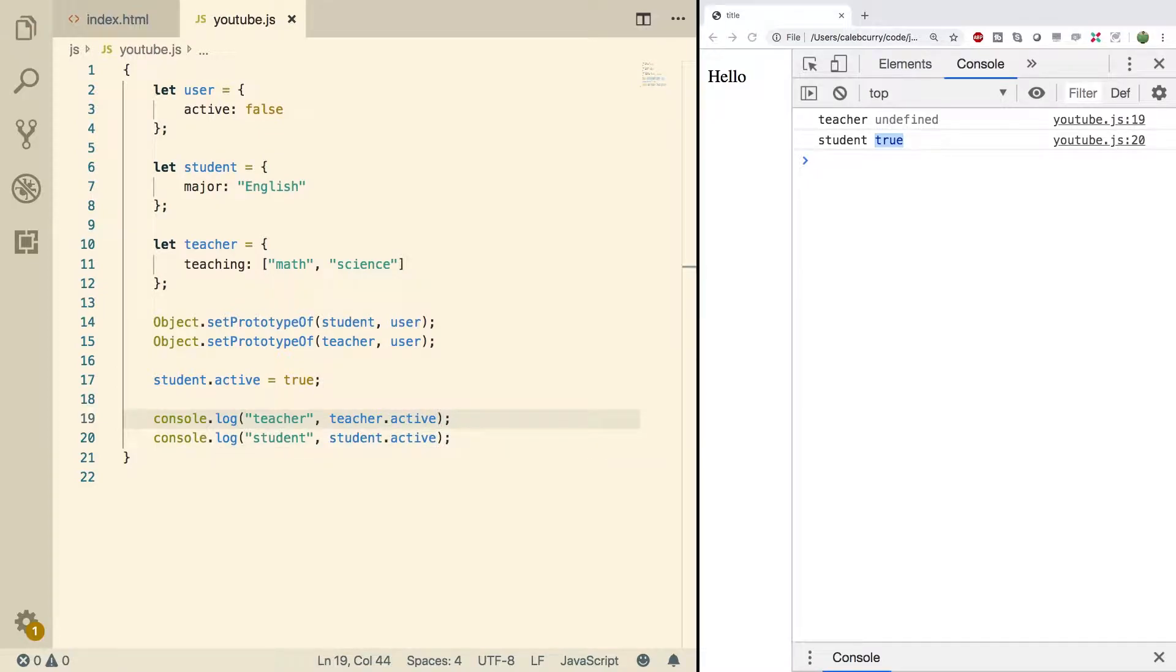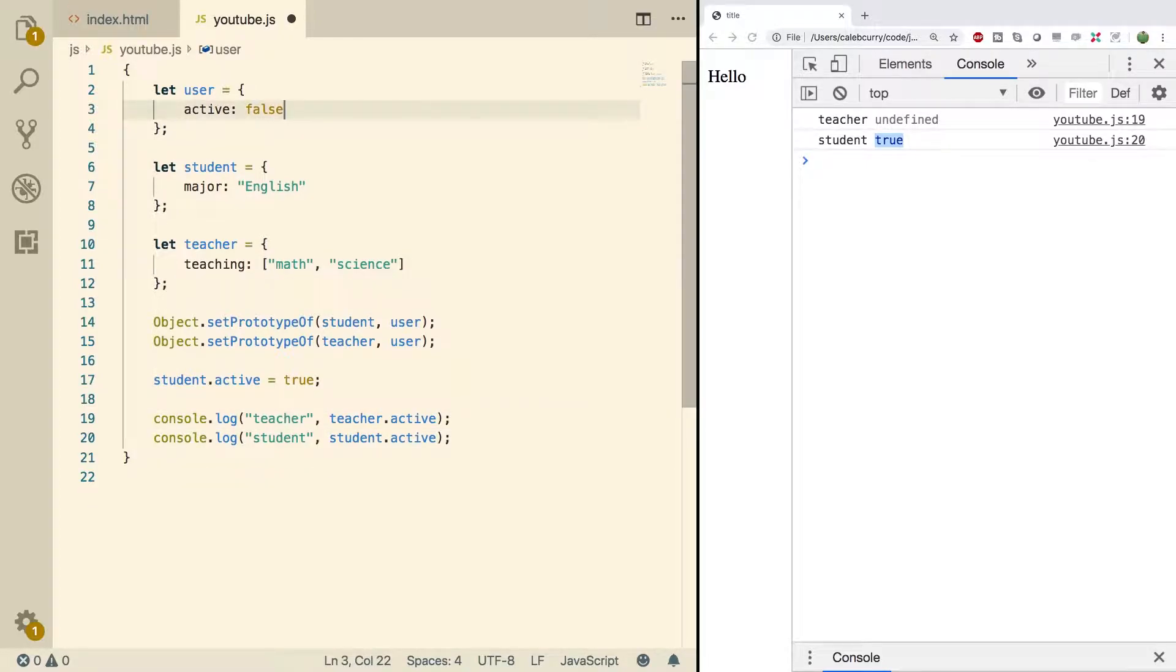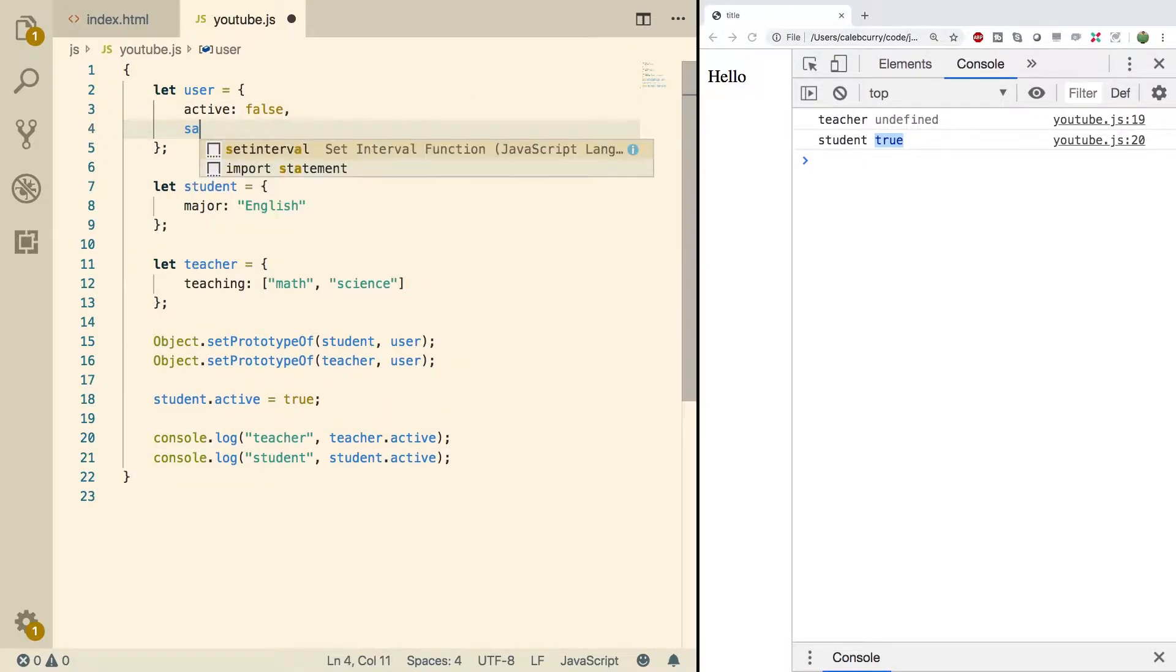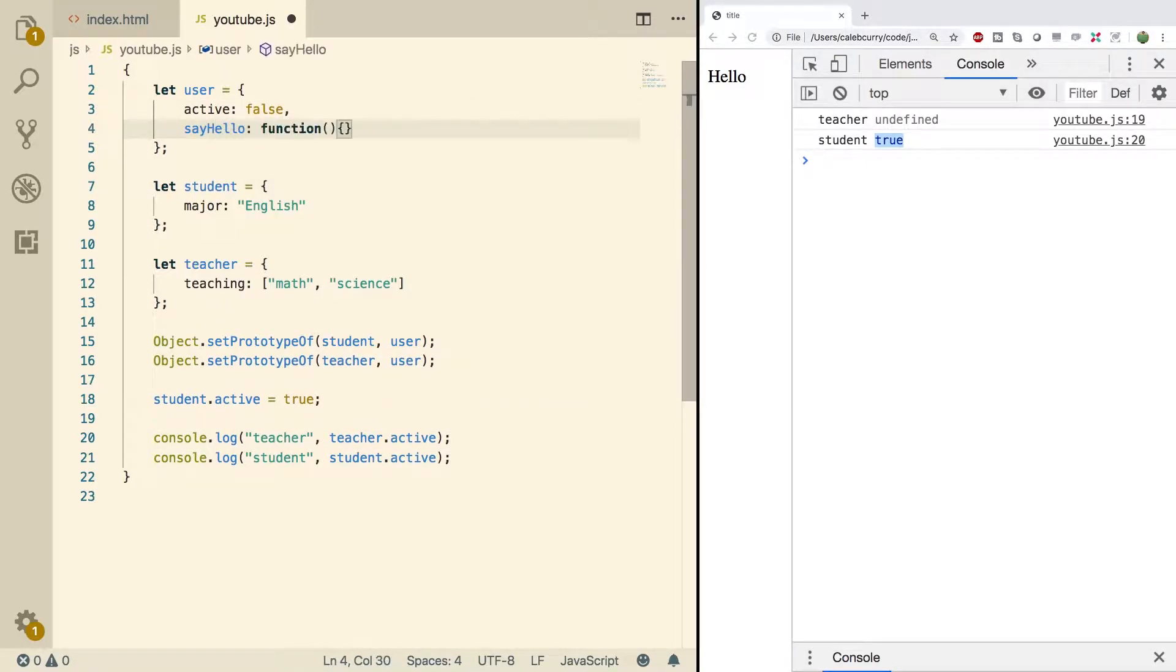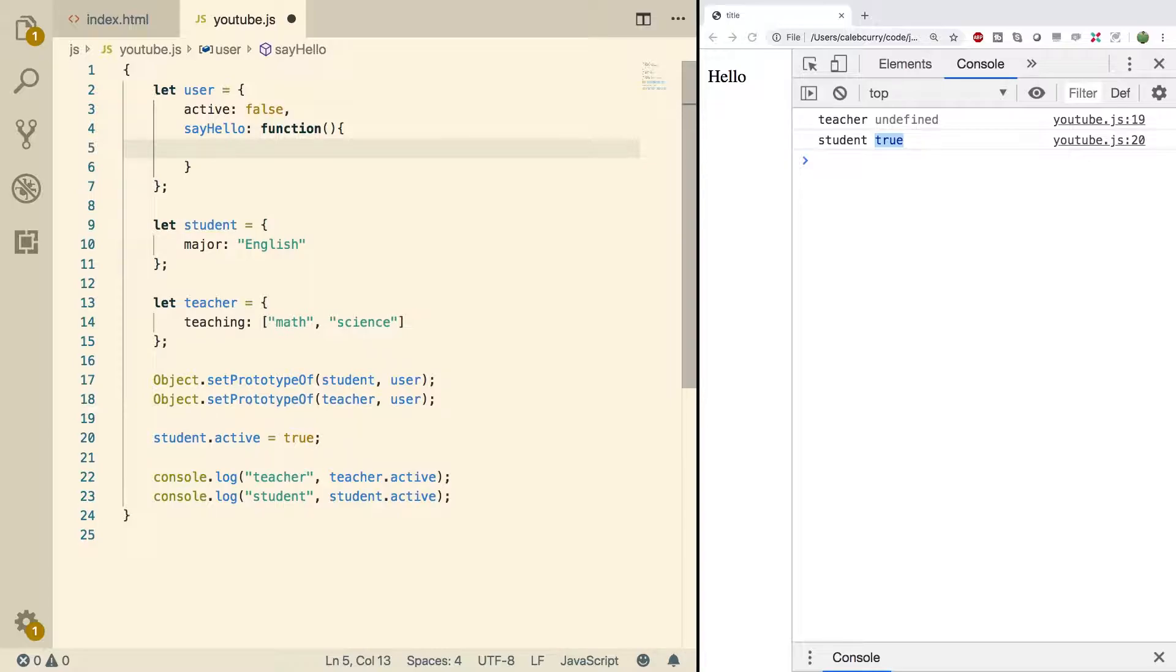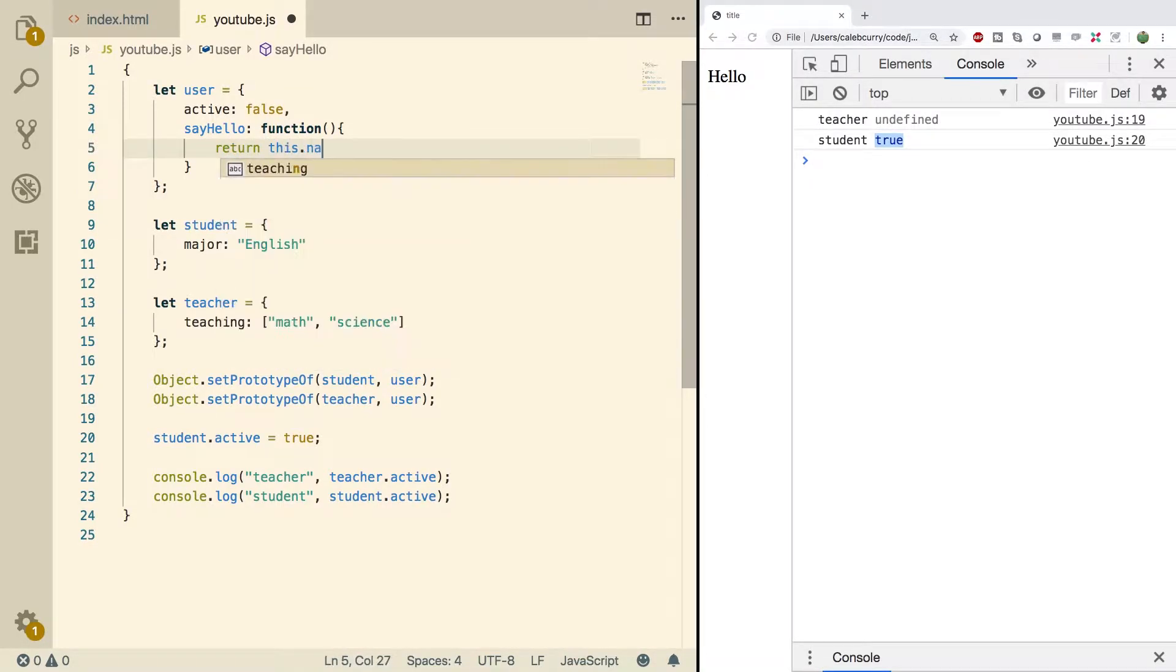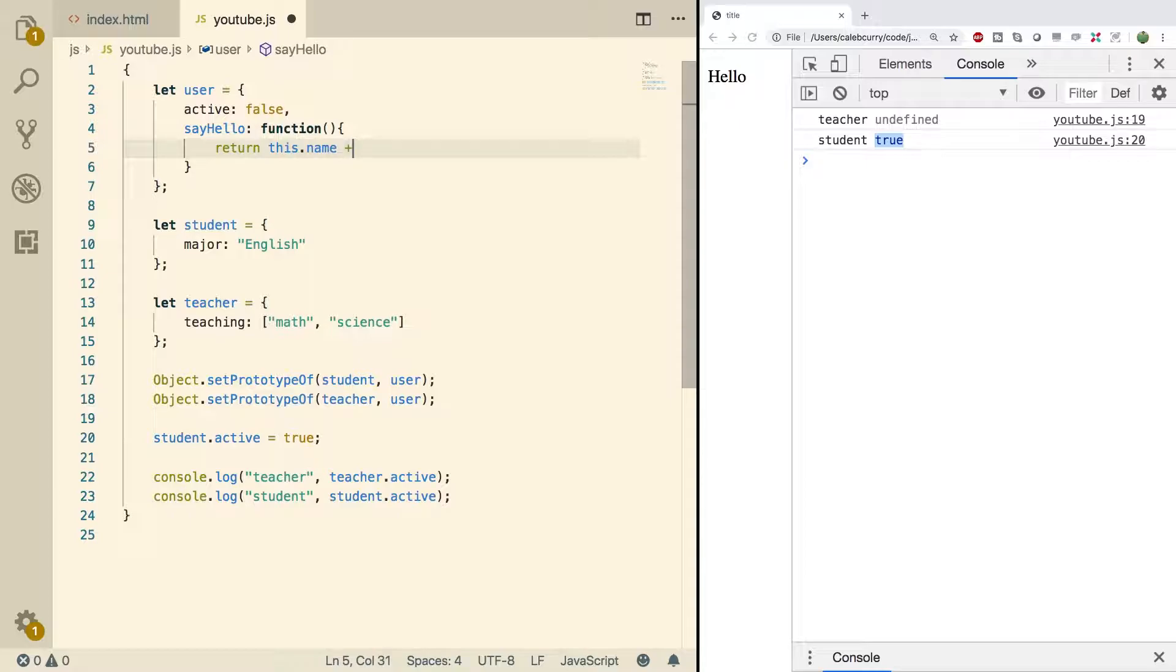So what we could do is we could add more to the prototype object. For example we could create a method. We will call it sayHello and this will be a function. What we will do is we will just return this.name plus says hi.